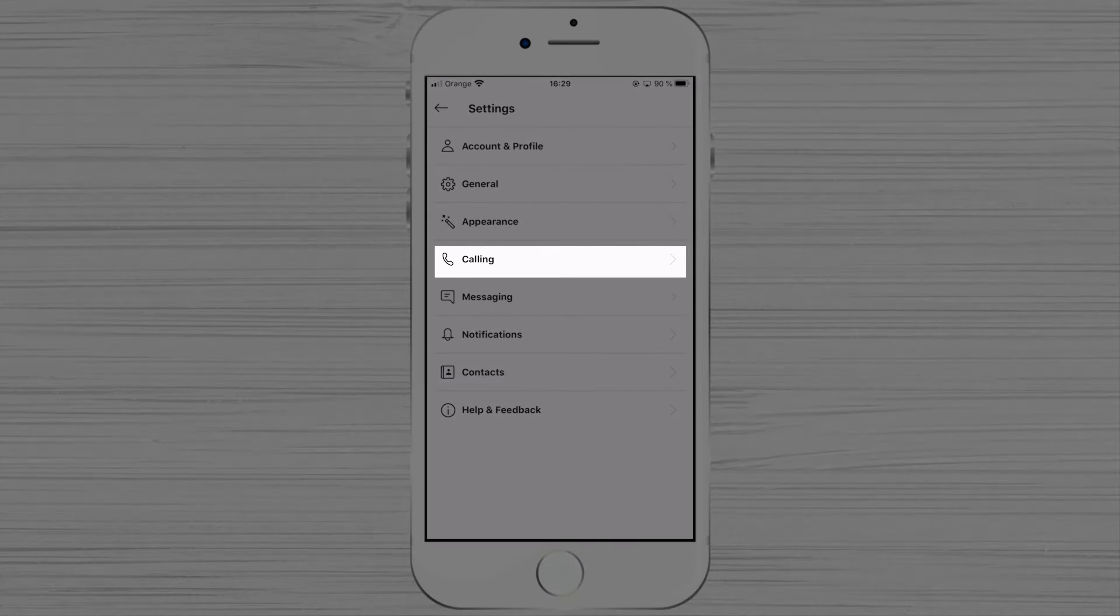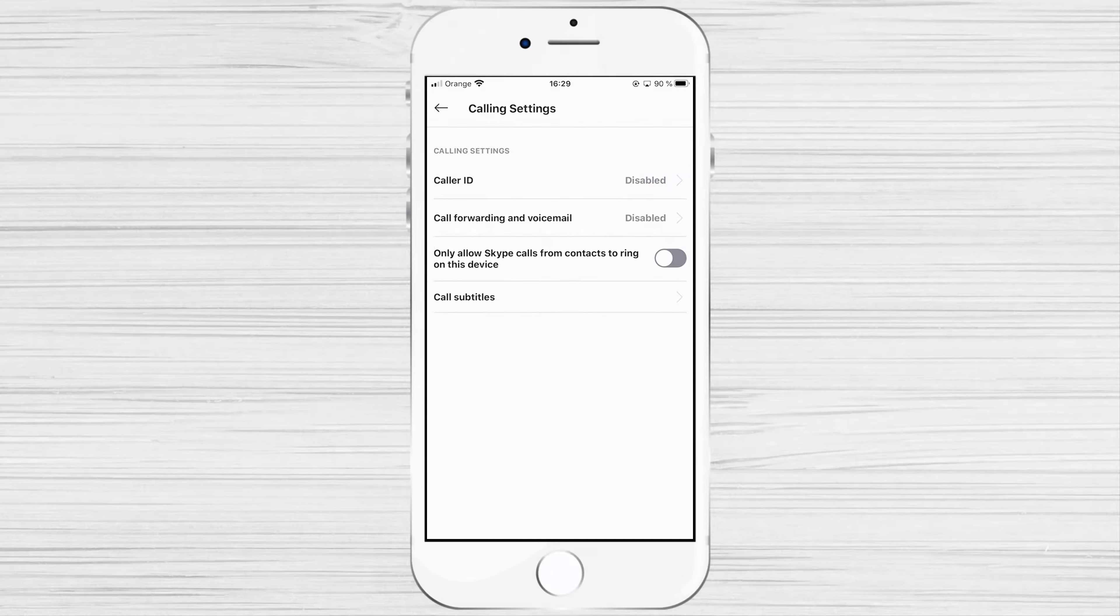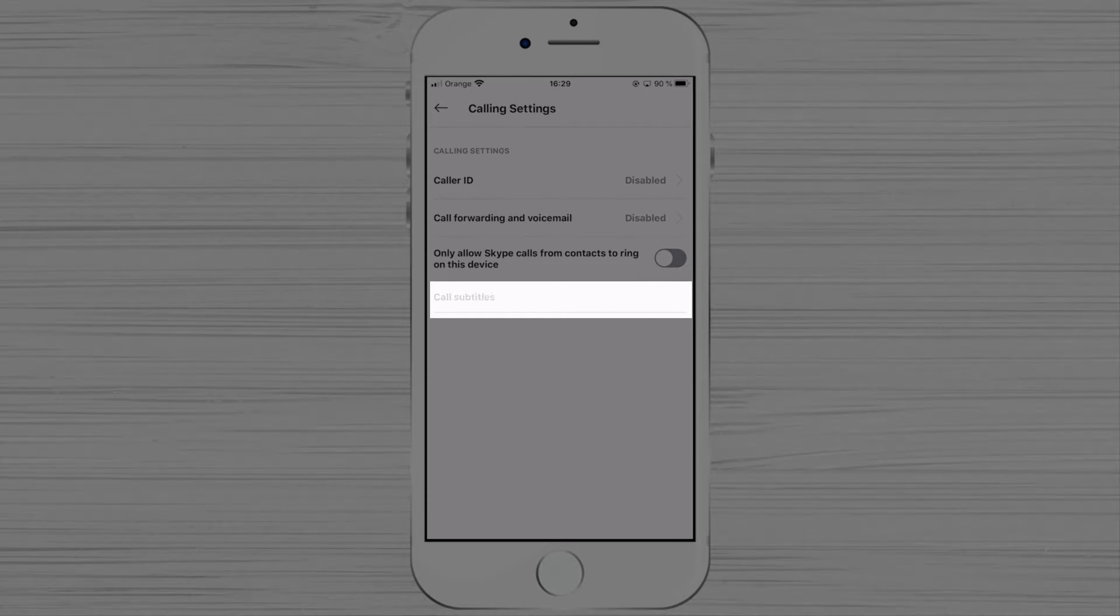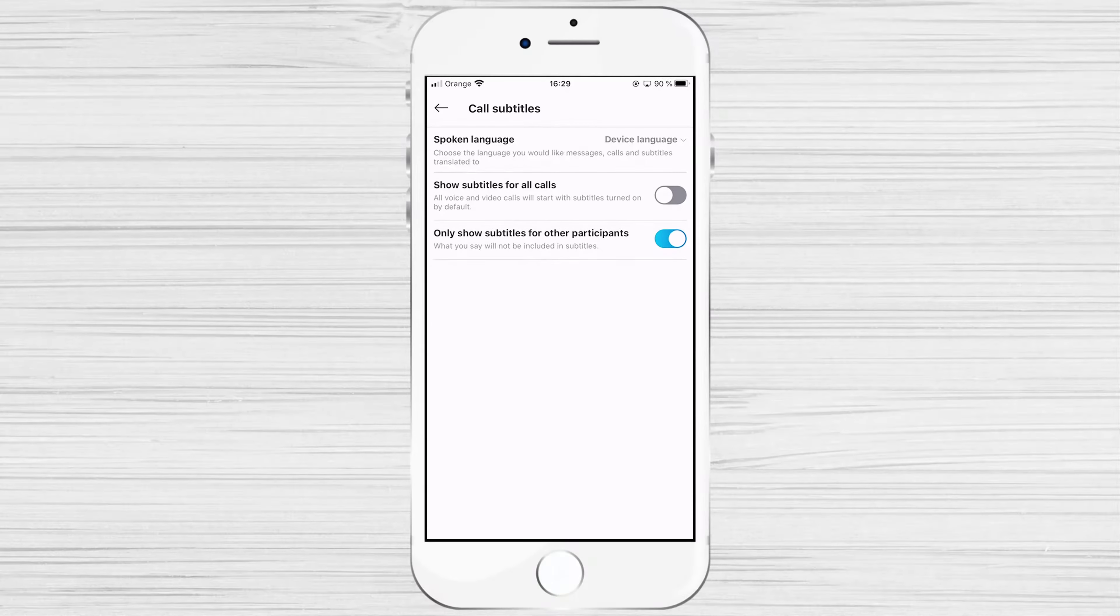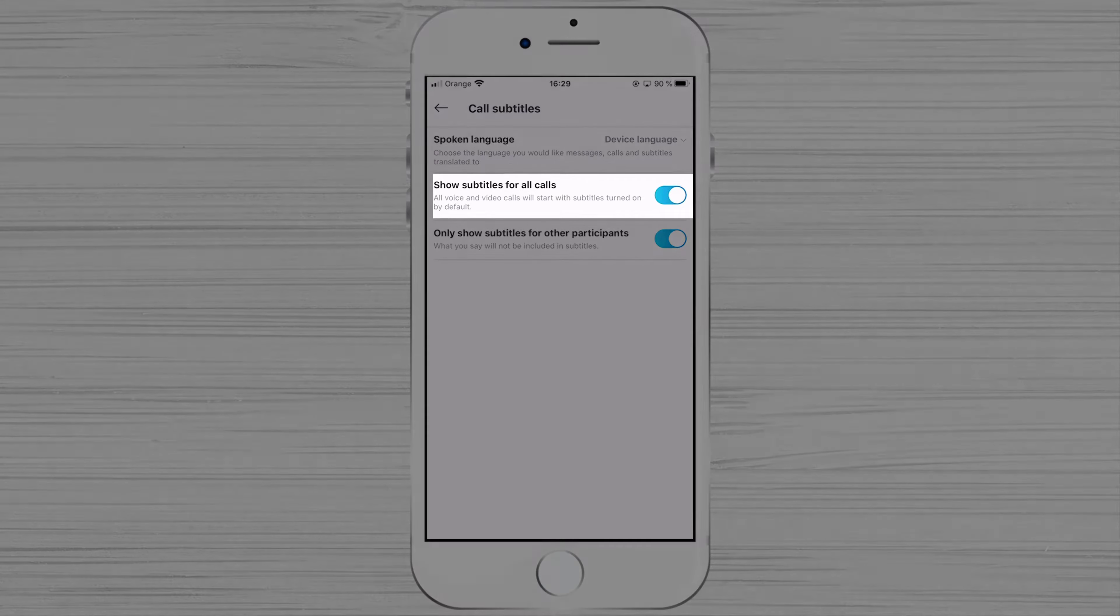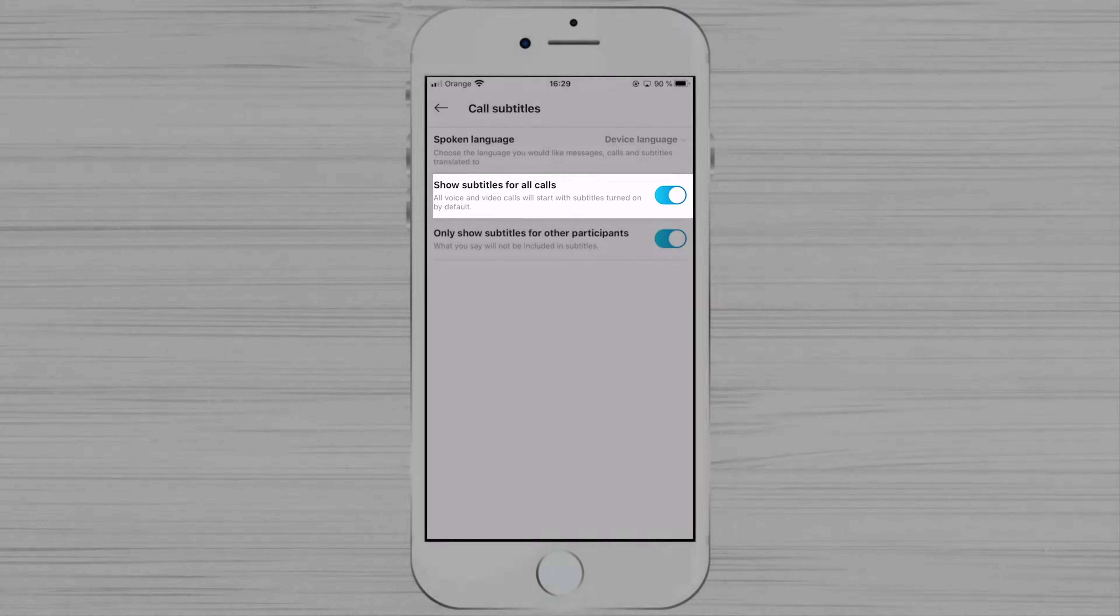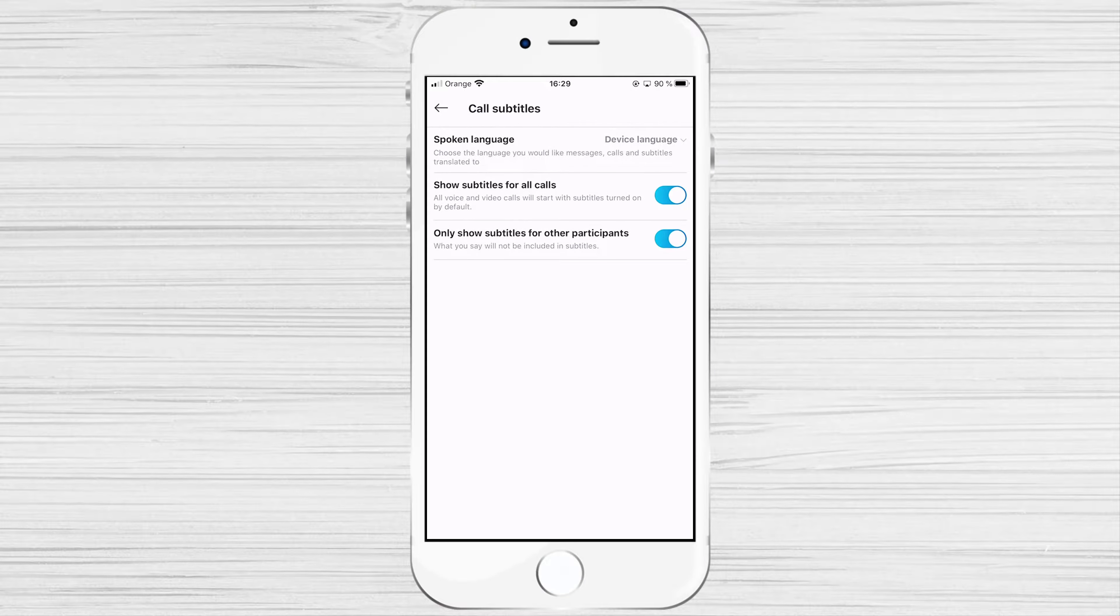On calling, you have an exciting option. Tap on calls subtitles. Here you can set up to show subtitles for all calls. This will help you much if you do not hear well.